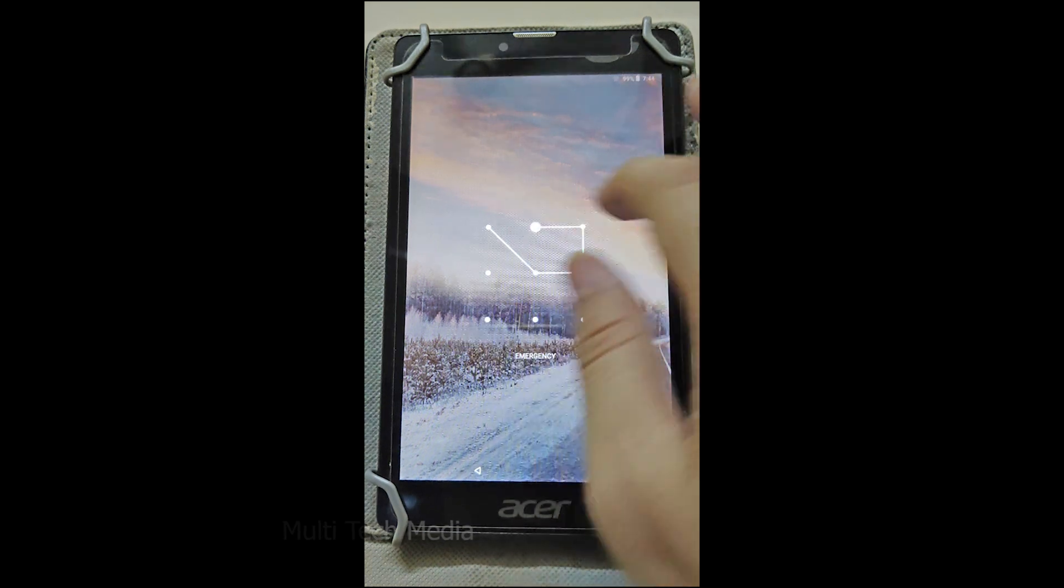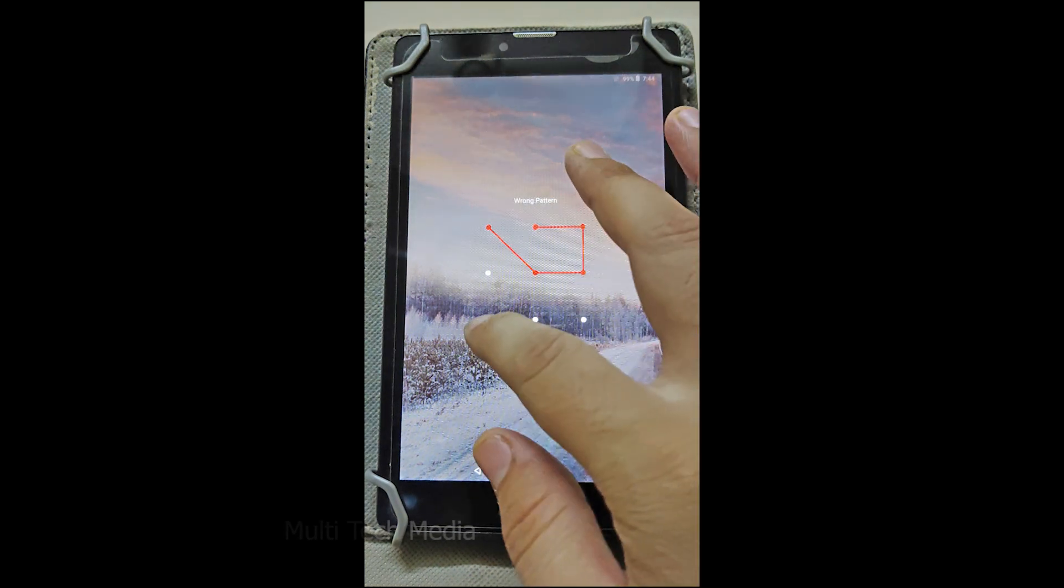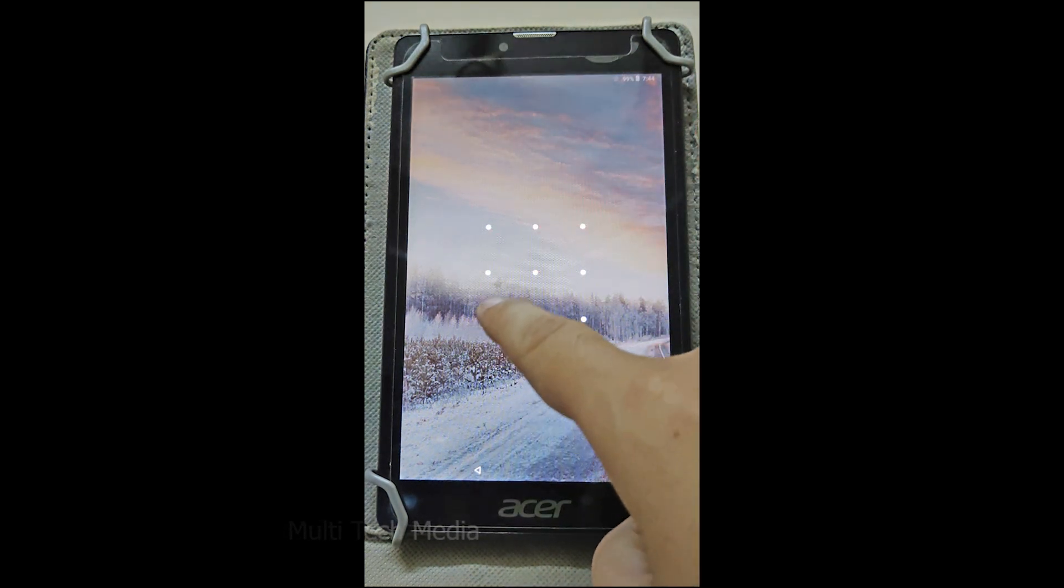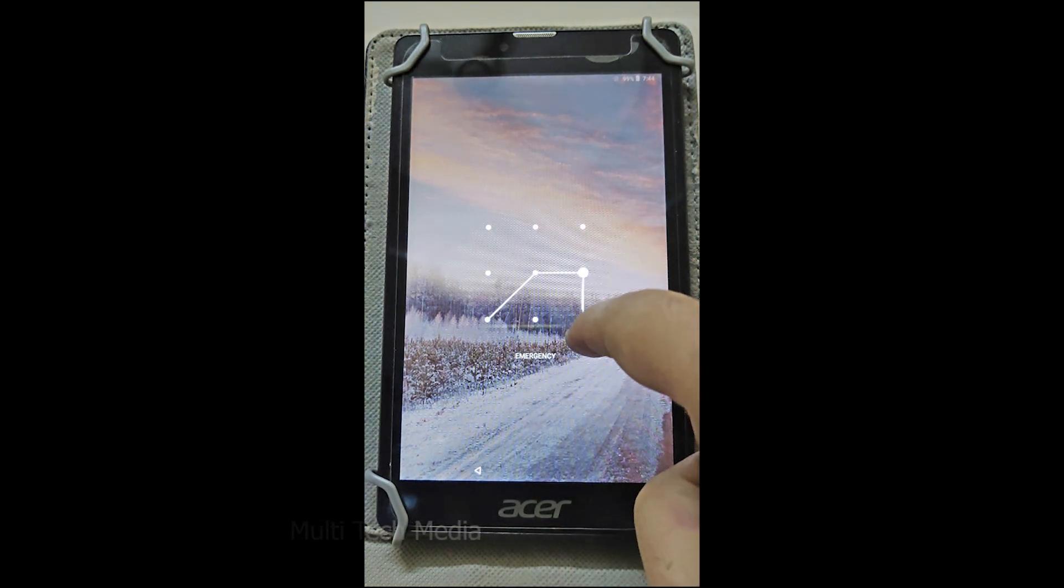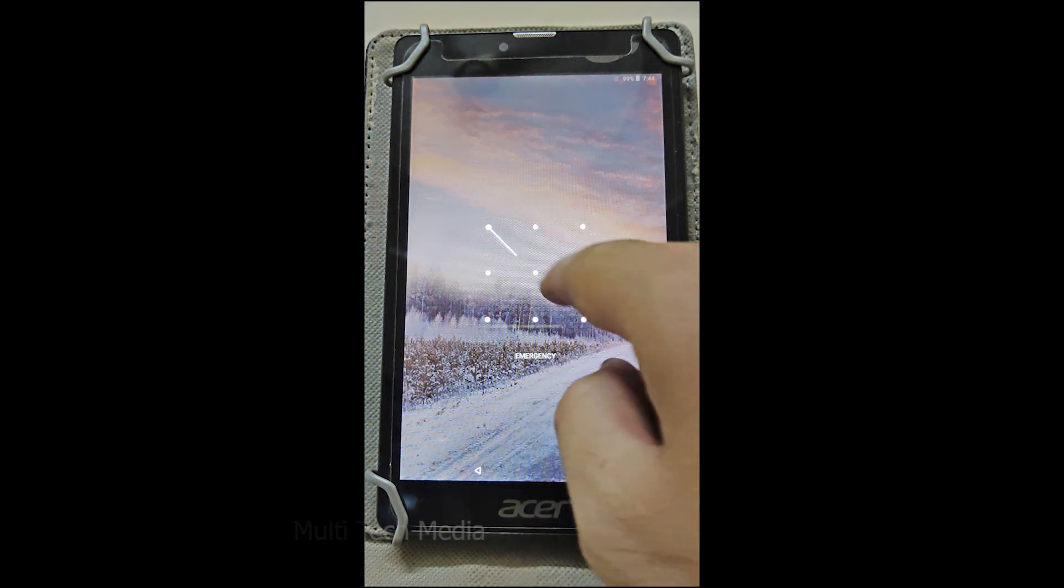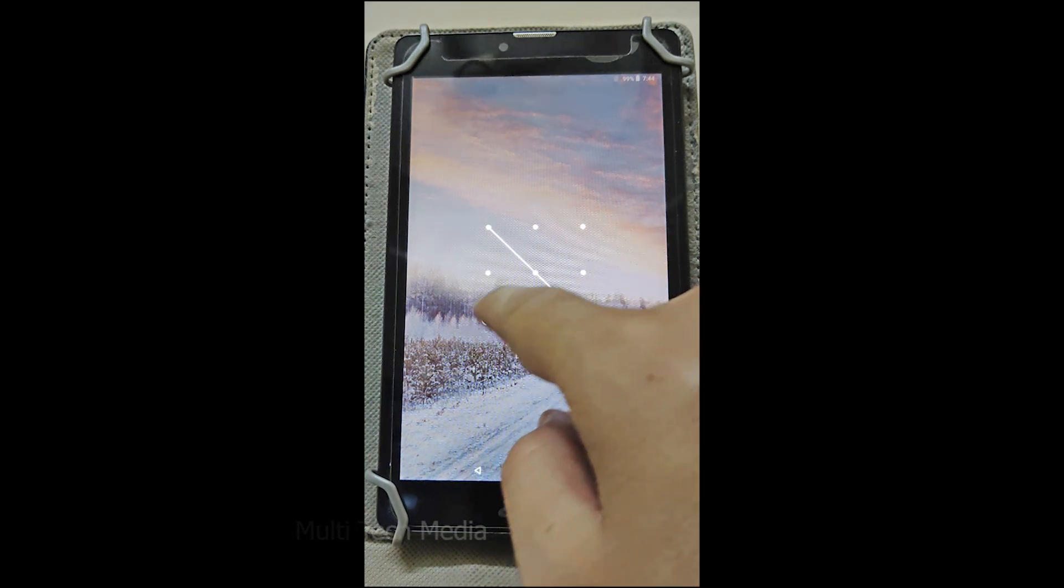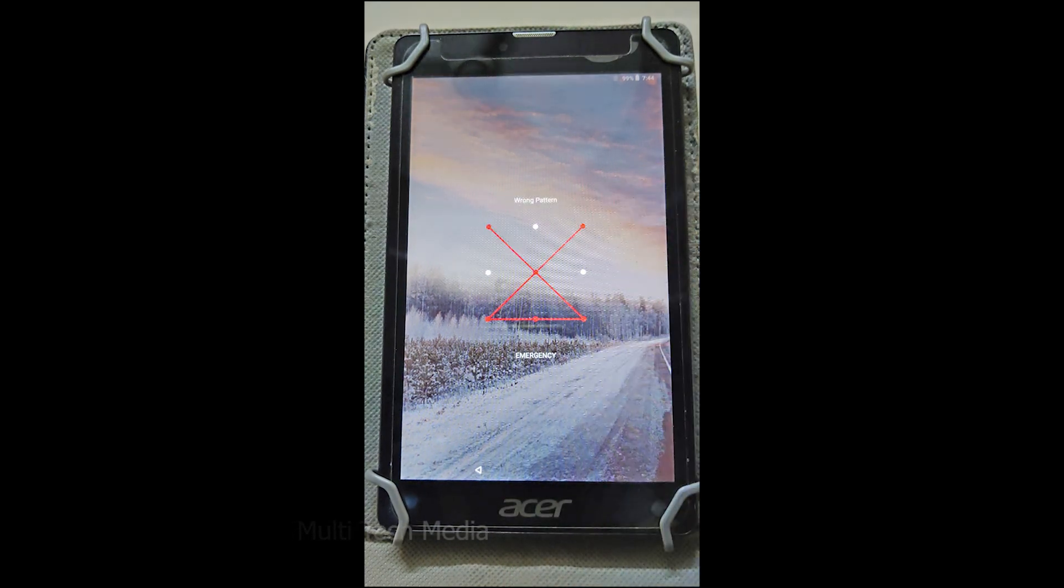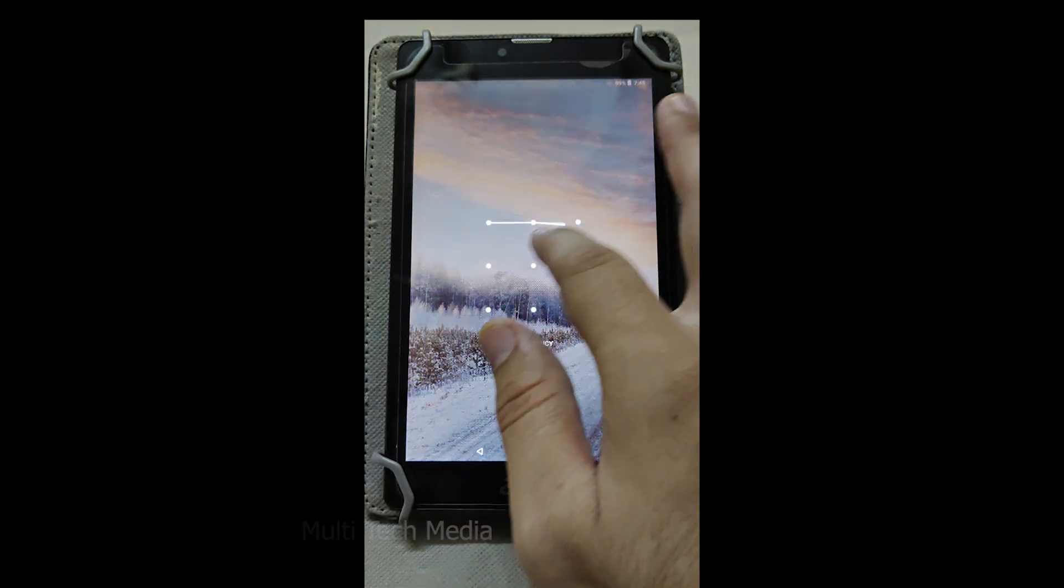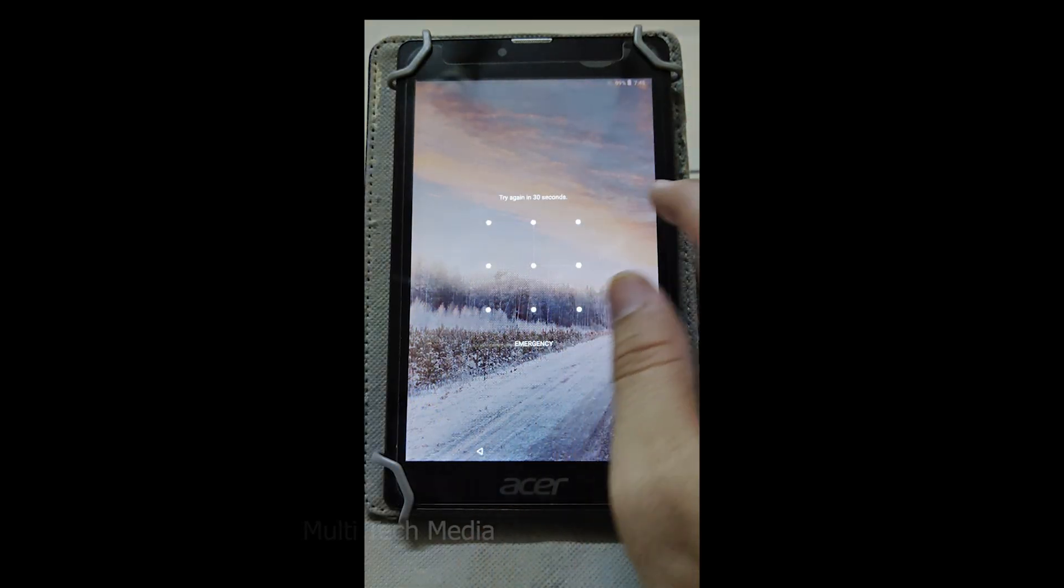In this video, I will try to unlock my tablet pattern lock with the PassFab Android Unlocker, to see if it can be used to remove lock screen from an Android device without losing data.